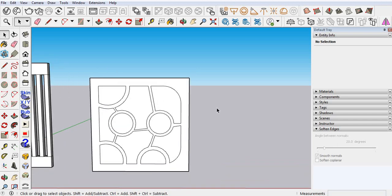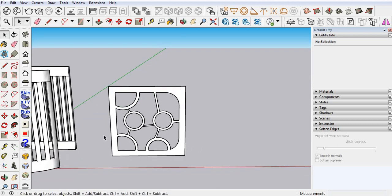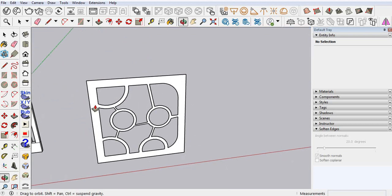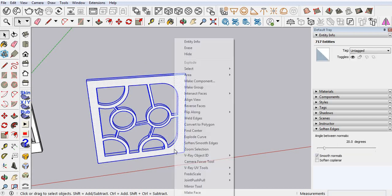Now when you are done with your design, I've deleted the things I don't need. This is my partition. Here I am using offset, 3 inches. Make a group.